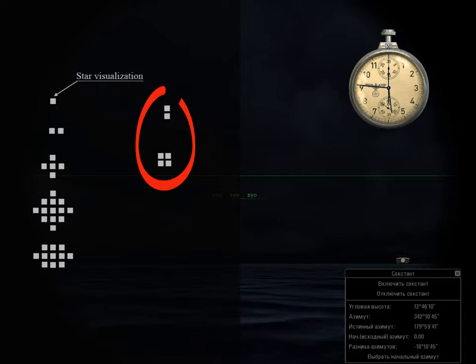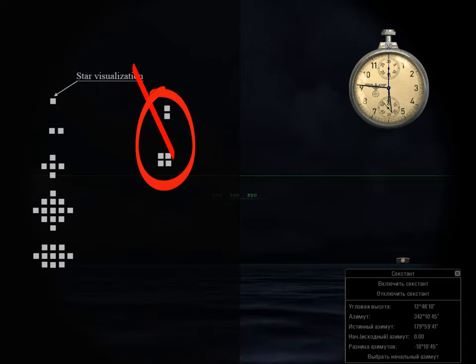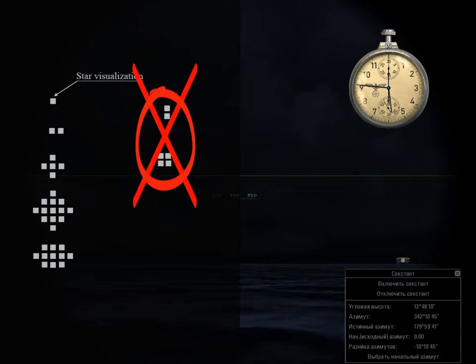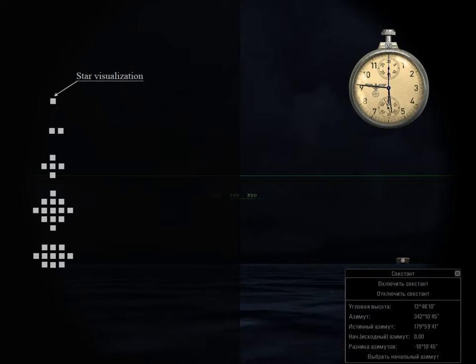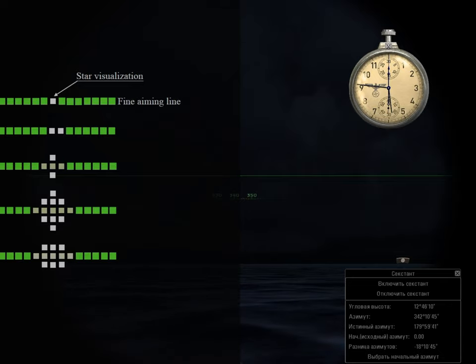With these star shapes it is impossible to make accurate measurements. The correct position of the fine aiming line when measuring is as follows.